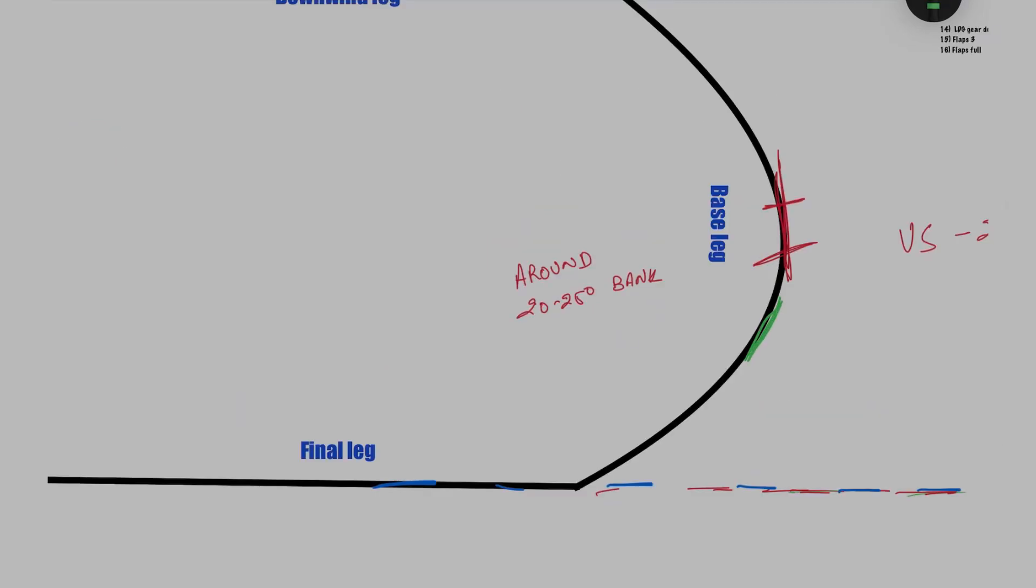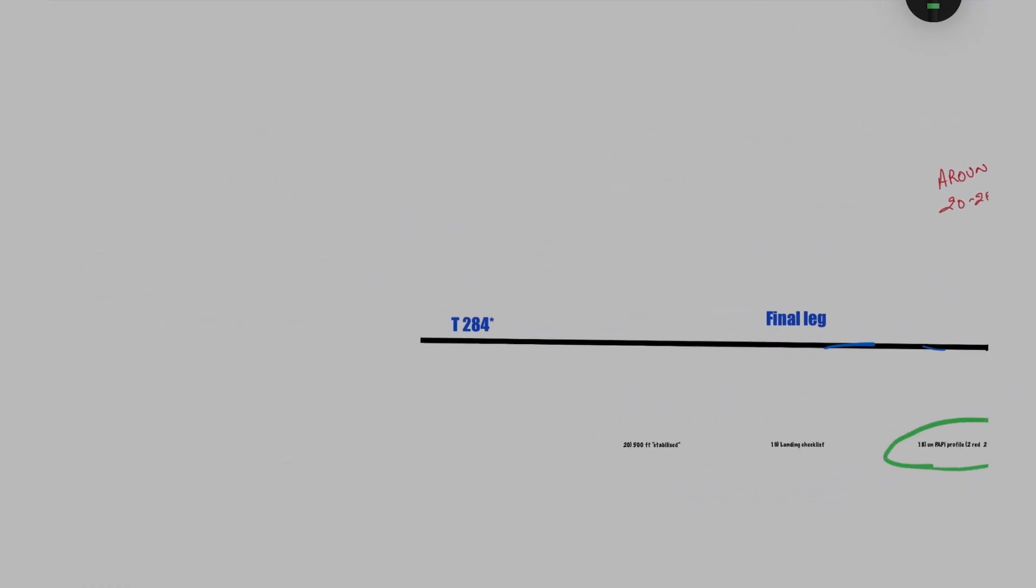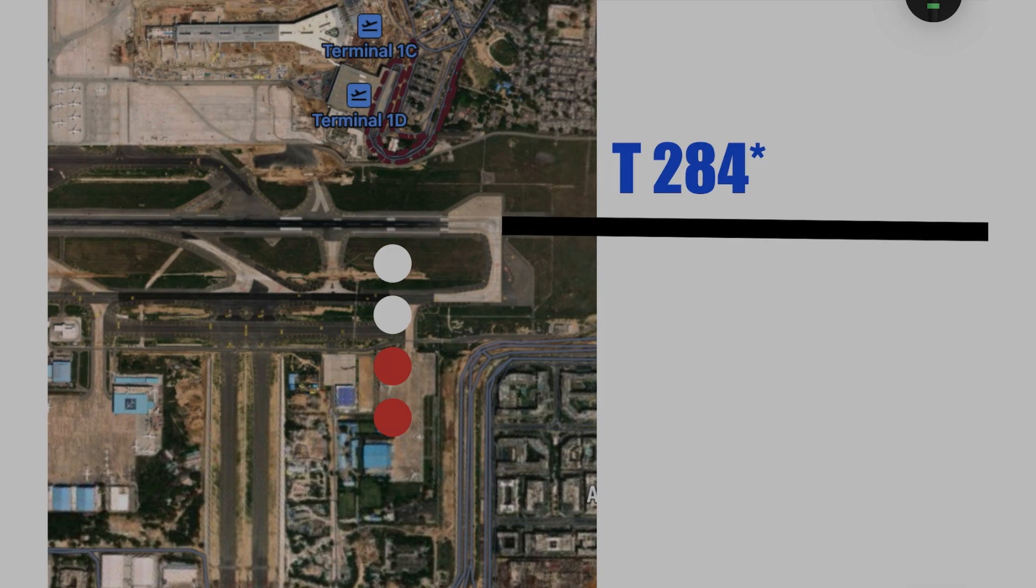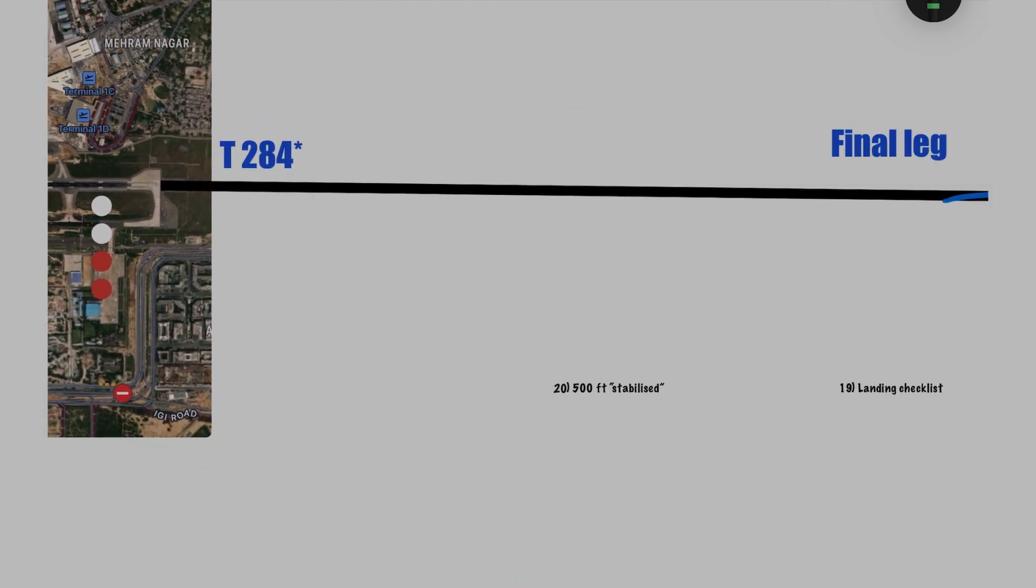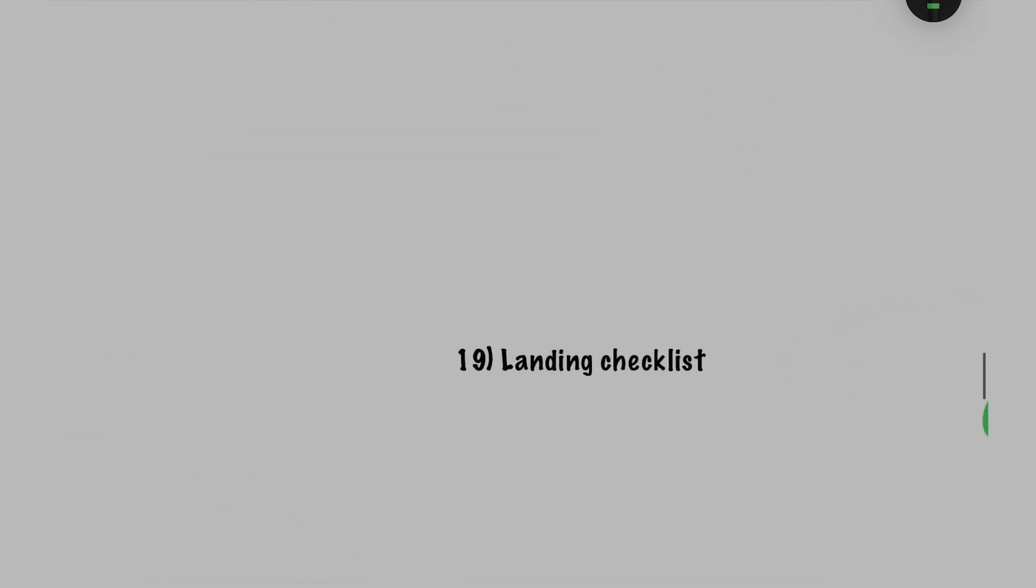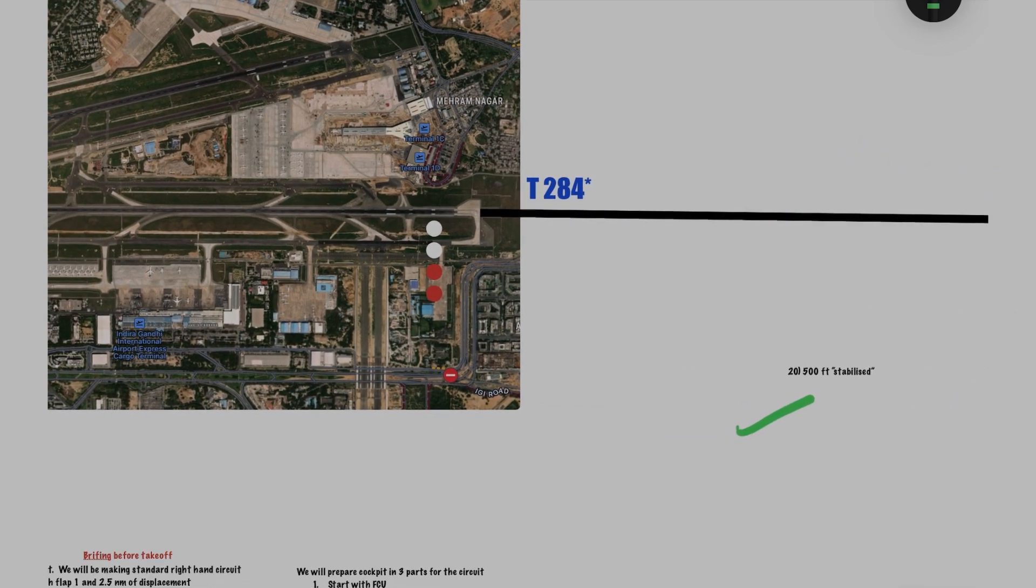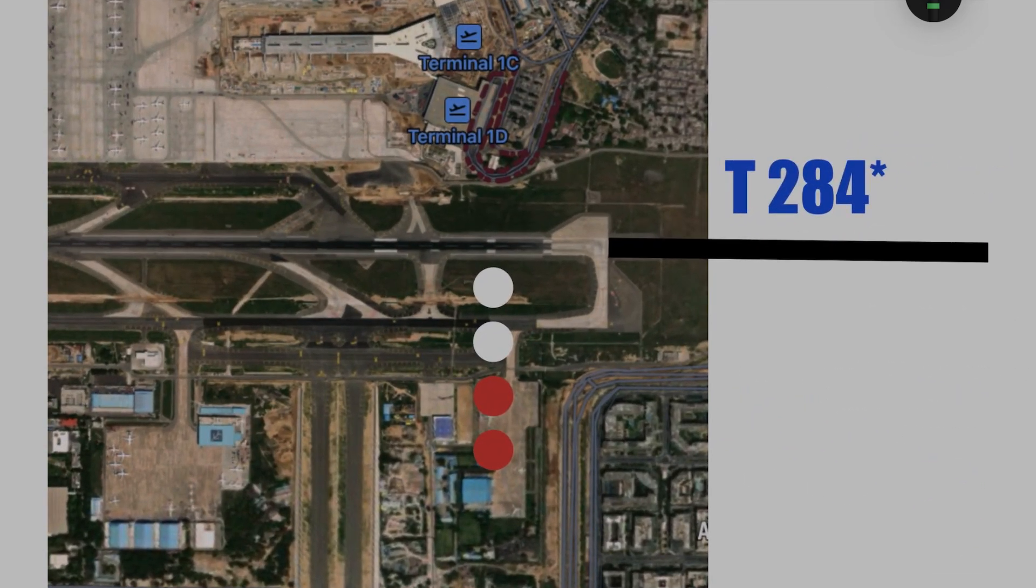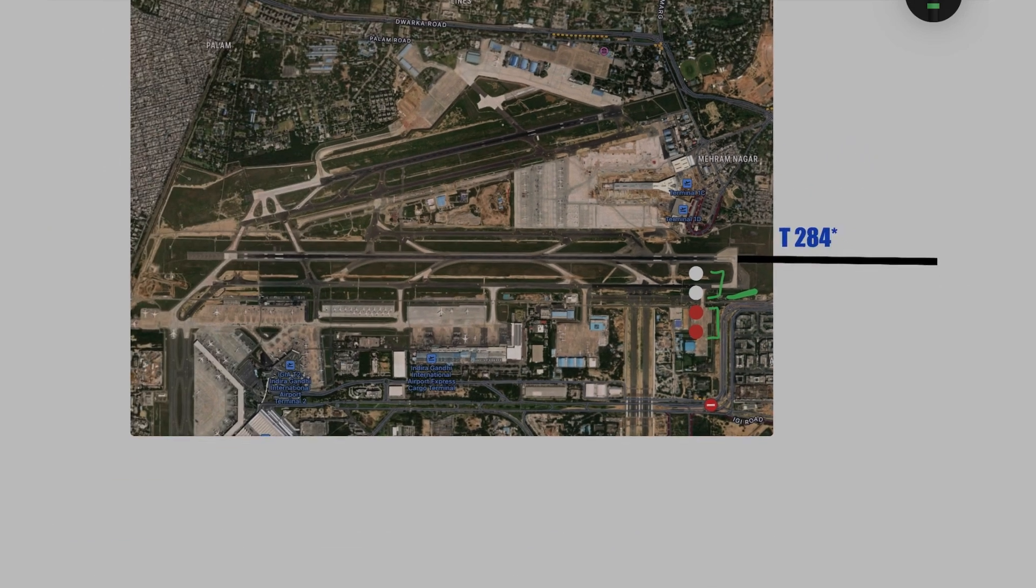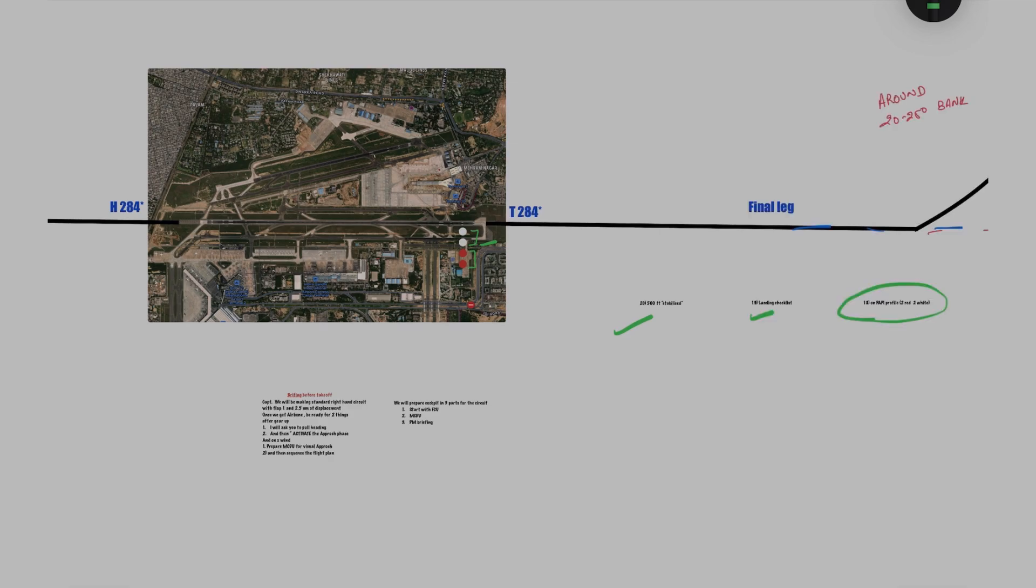This will help you and guide you to change the bank of your aircraft. You should be on two red and two white. If you are not, you can just correct your rate of descent. Do the landing checklist, then be stabilized by 500 feet AGL and just go for the landing. That's it, and that's how you execute the circuit pattern.